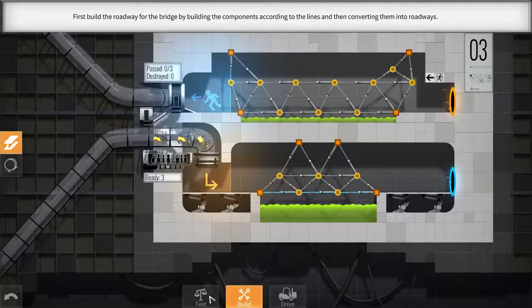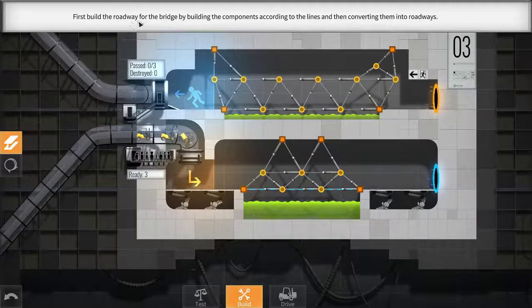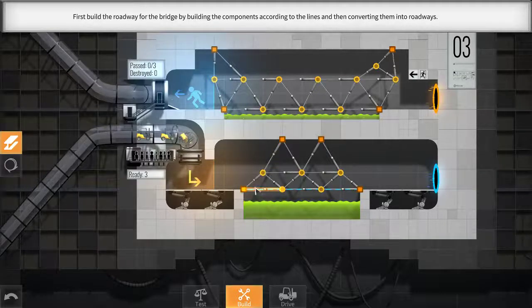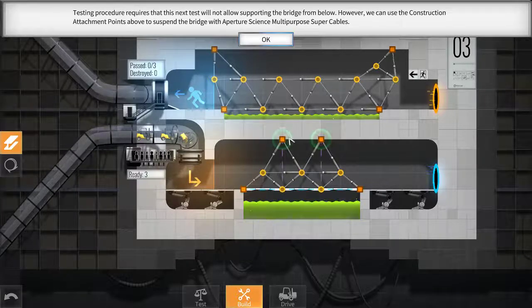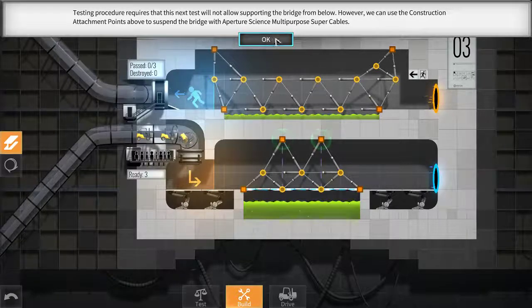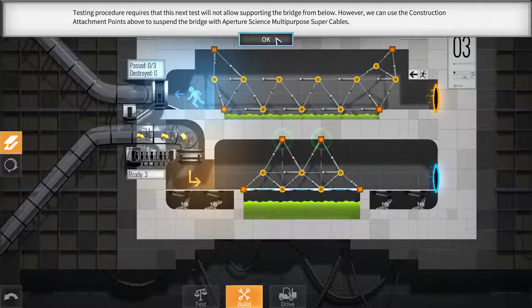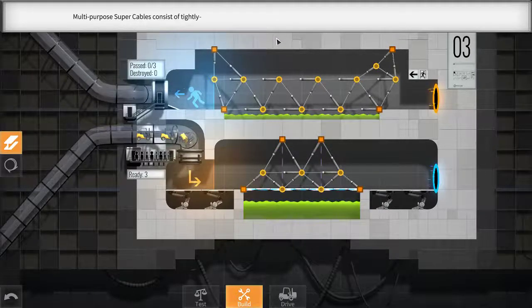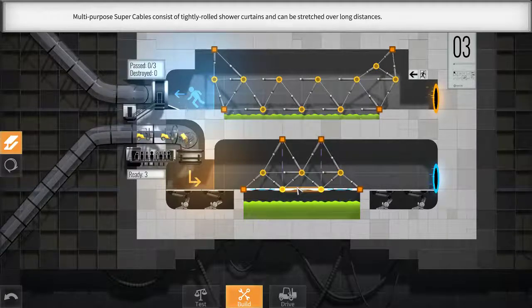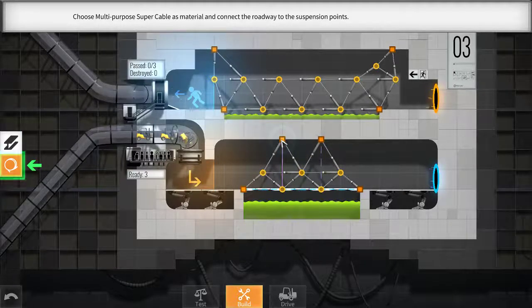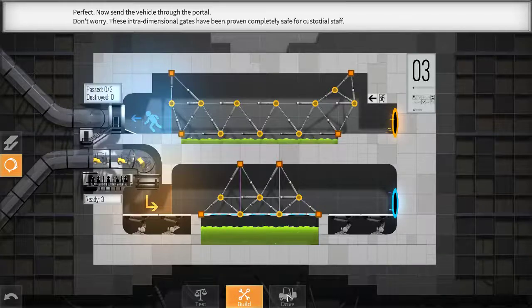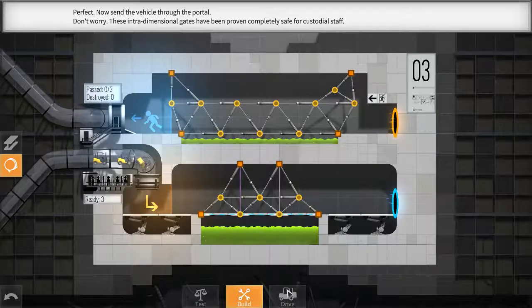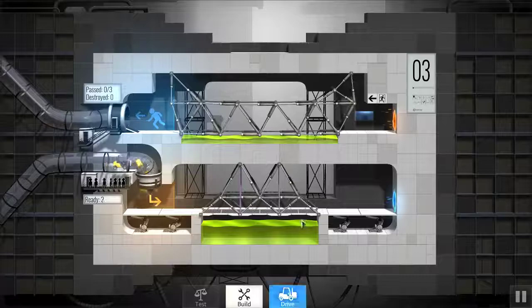So, we'll do a test. What's wrong? Can we drop... First build the roadway for the bridge. Building components lines, converting them into roadways. Roadway. Very good. Testing procedure requires that this test will not allow supporting the bridge from below. However, we can use the construction attachment points above to suspend the bridge with Aperture Science multi-purpose super cables. Multi-purpose super cables consist of tightly rolled shower curtains and can be stretched over long distances.